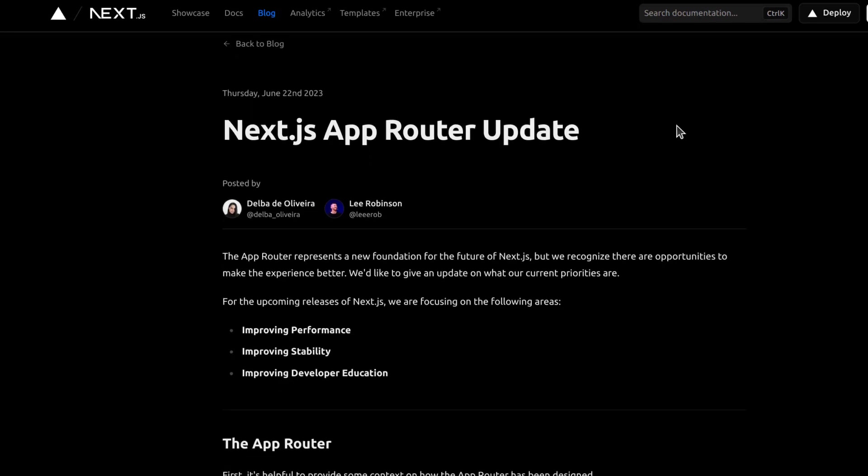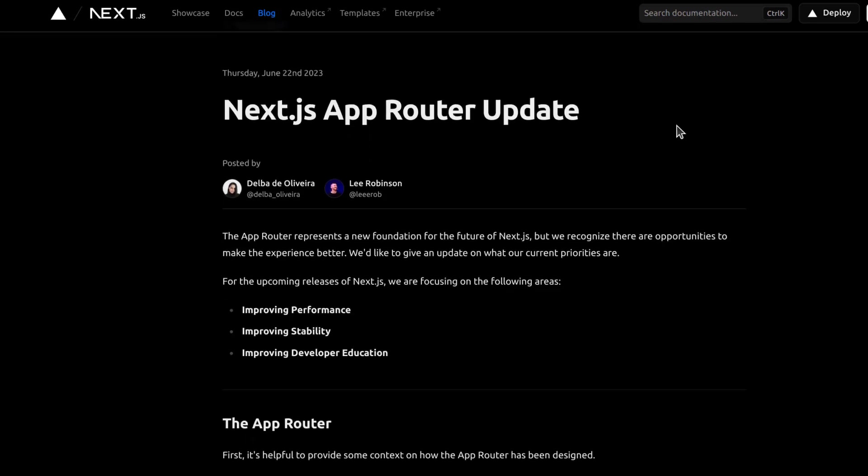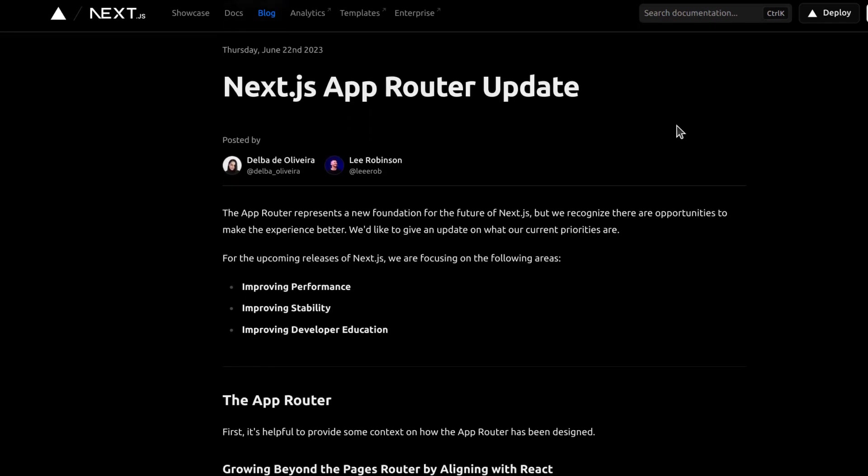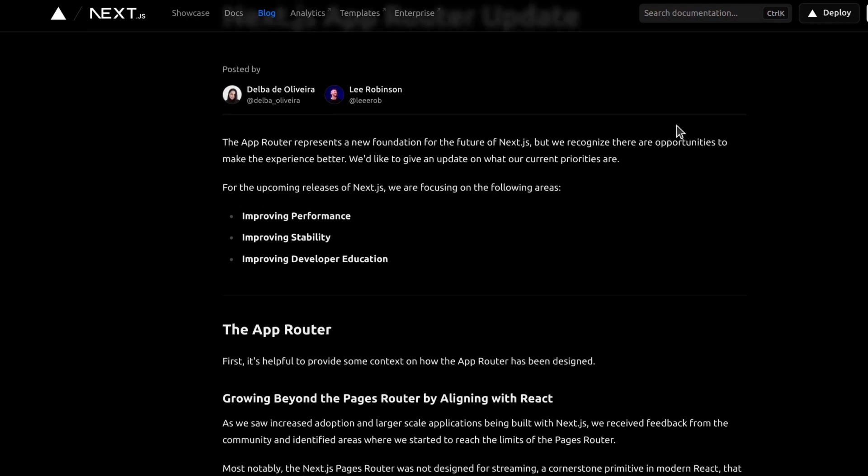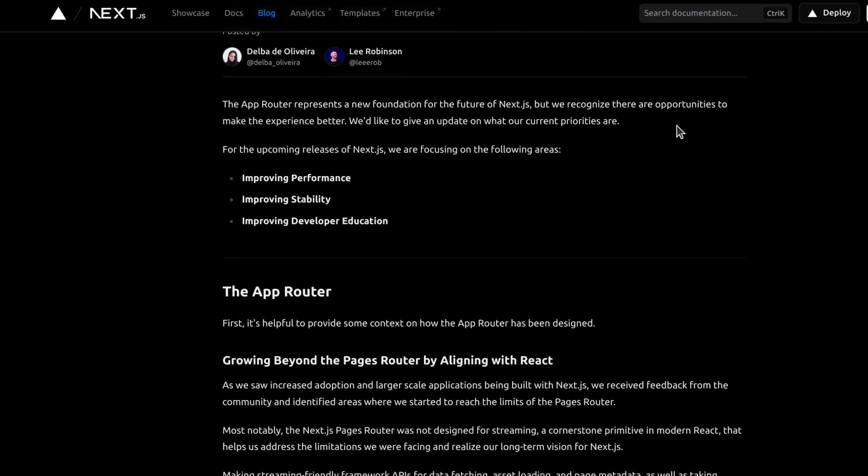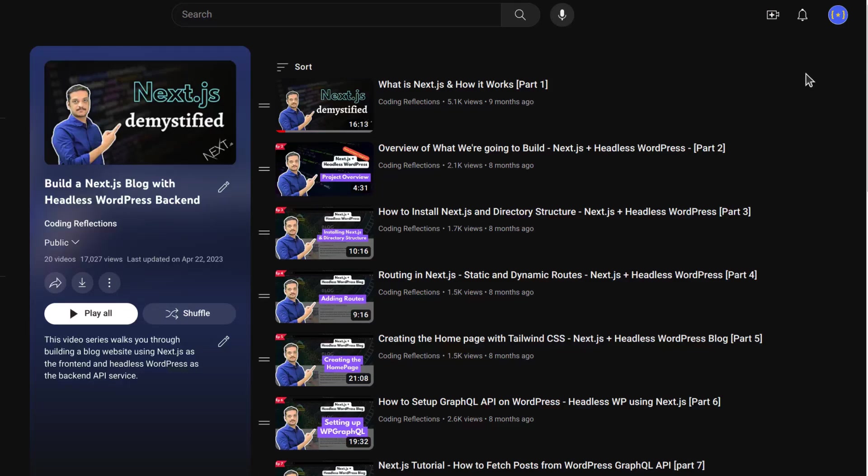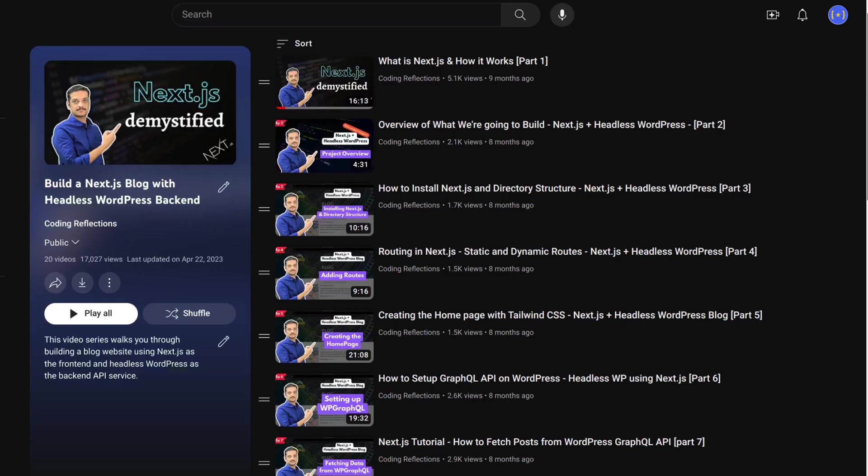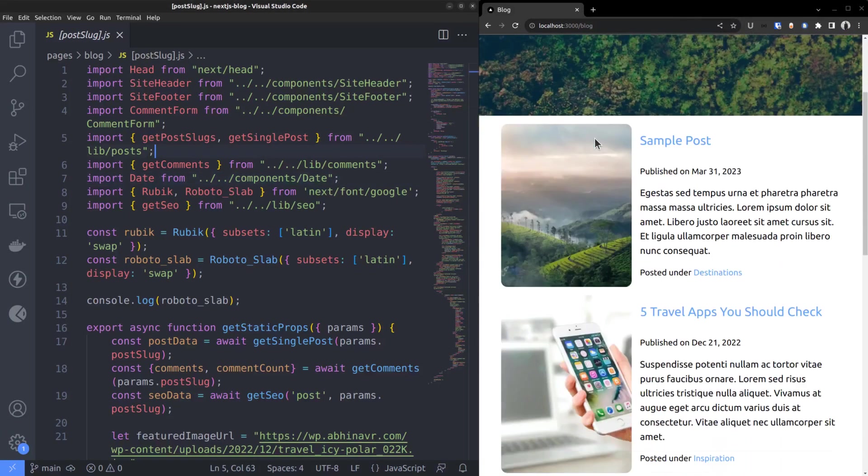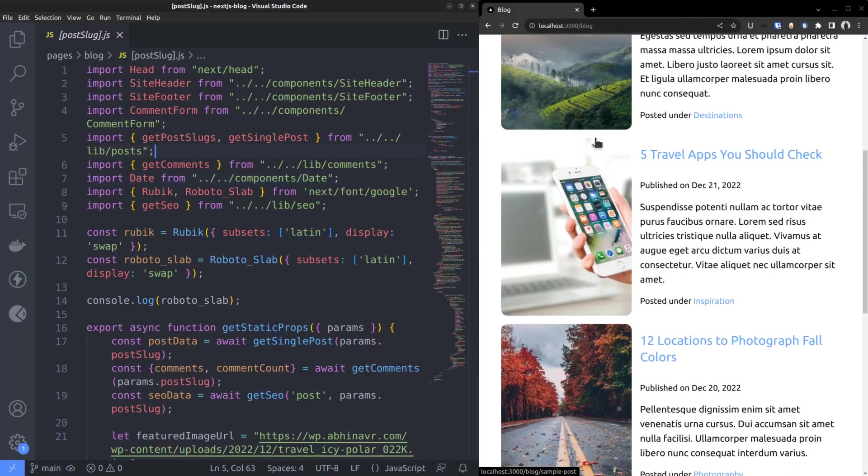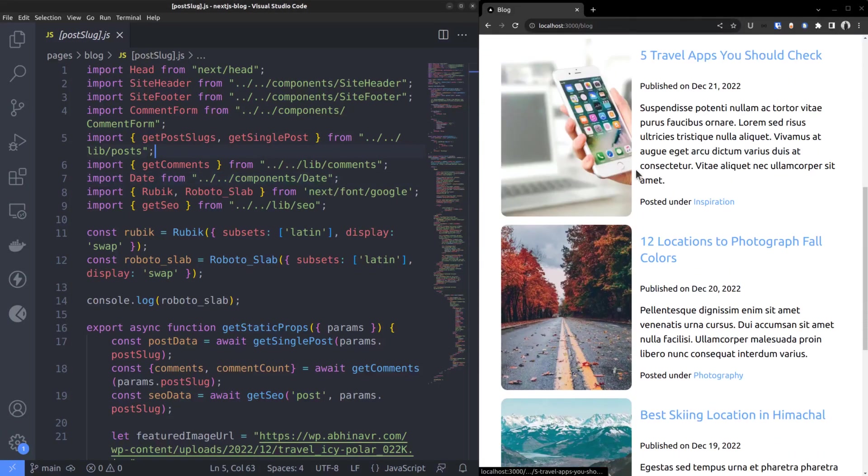Around May 2023, Next.js witnessed some big changes with the introduction of the new app router. Just prior to that, I had created a video series showing how to build a headless blog with Next.js as the frontend and WordPress as the backend API.